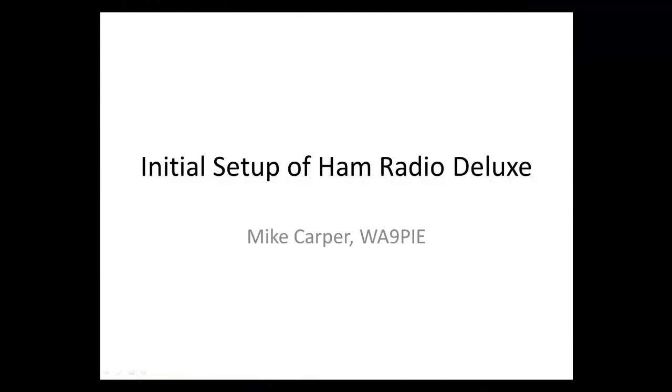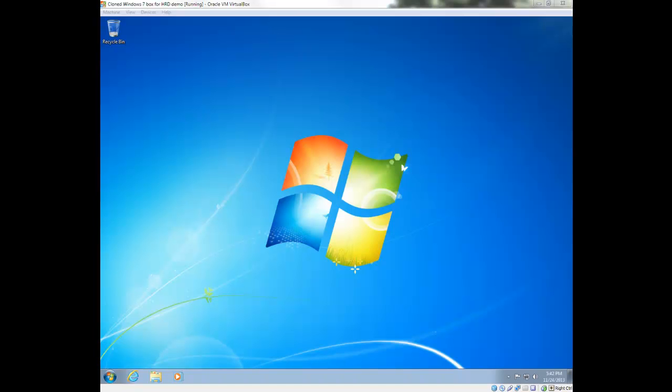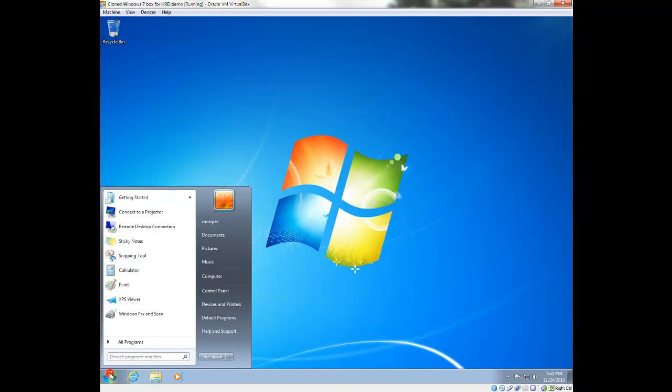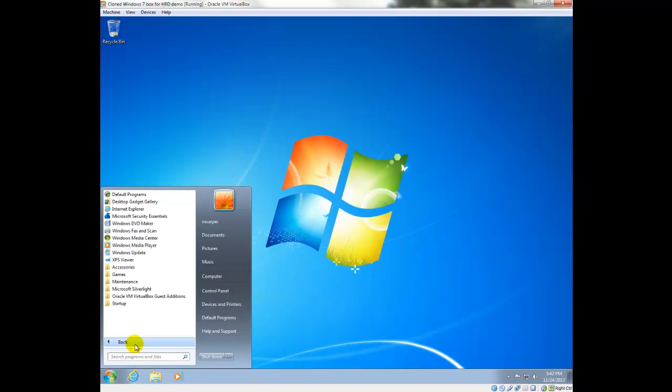Hi, I'm Mike Carper, WA9PIE. And I'm going to walk through the initial setup of Ham Radio Deluxe in this video. In this video, I'll be using a version of Windows 7. It's never had anything loaded on it. It's completely clean. You can see by looking here in the start menu that nothing's been installed on it. All of the Windows updates are up to date. But it's otherwise just a plain Windows 7 build. And I wanted to start with a plain Windows 7 build because I didn't want...